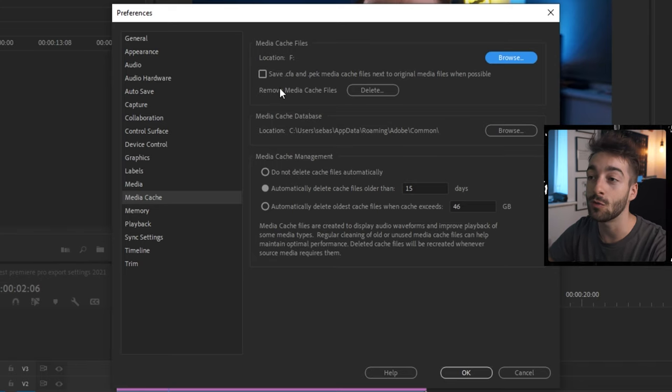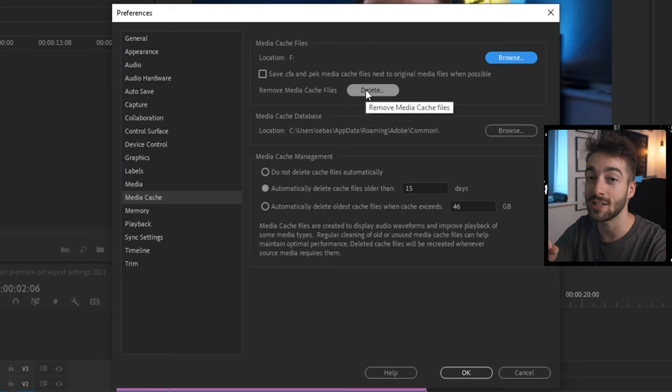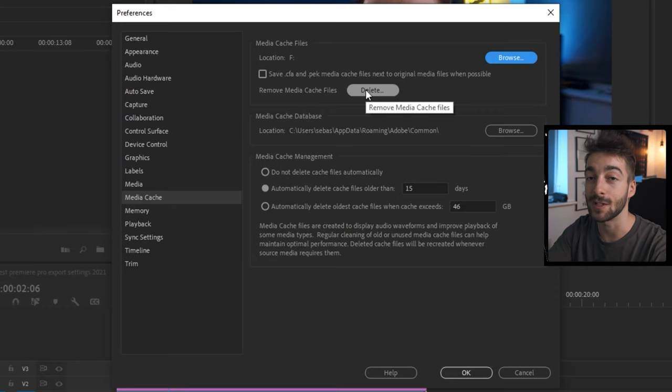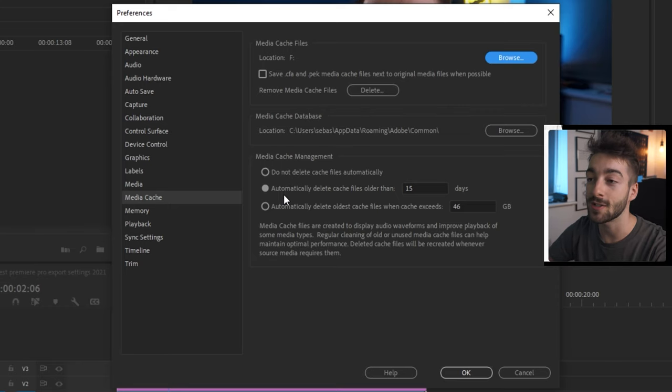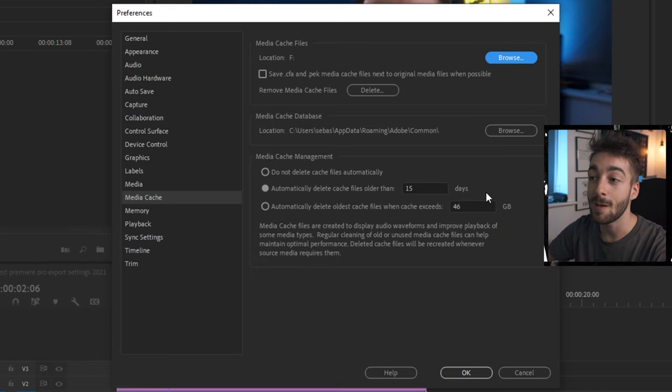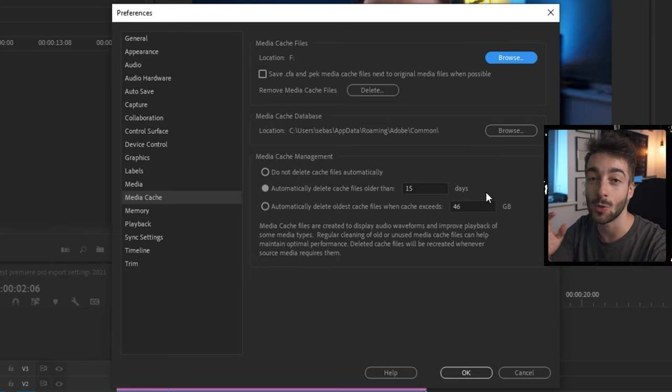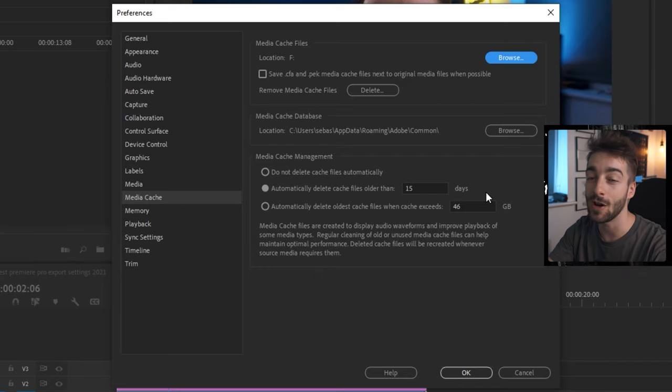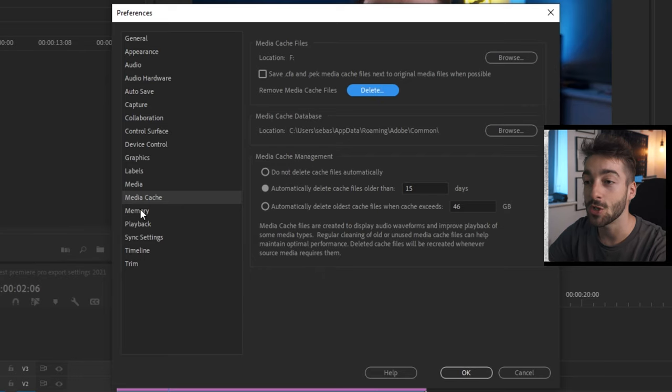Once you've done that, you can also remove media cache files. This will dramatically speed up your Premiere Pro because it frees up a lot of space. And then you also want to set automatically delete cache files older than 15 days. Basically, cache files are just pre-renders, audio files and all that sort of stuff. All the relevant stuff you don't really, really want to use.